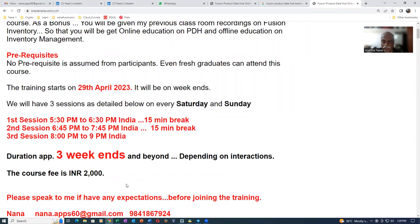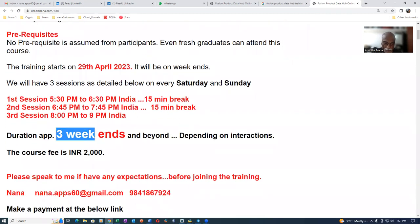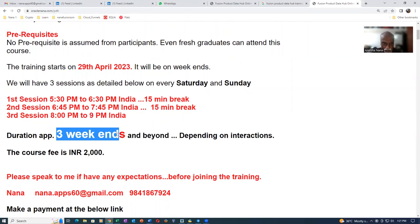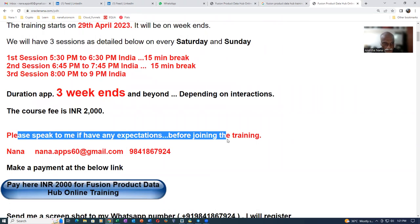So I am expecting this training to go for approximately three weeks in time. Depending upon the interactions, it may even extend. Otherwise, it will get curtailed even within three weeks also. So the fee is not fine. If you have any expectations, please speak to me before you register for the course actually.